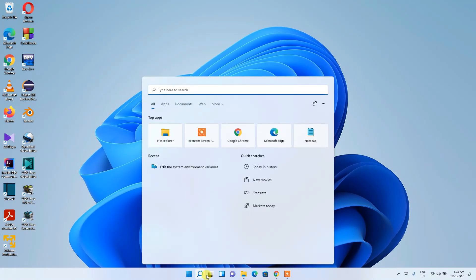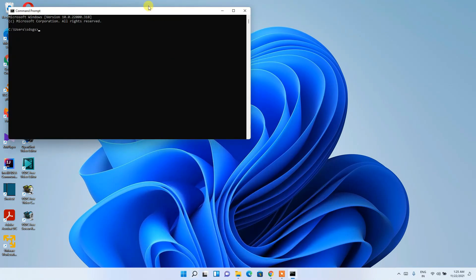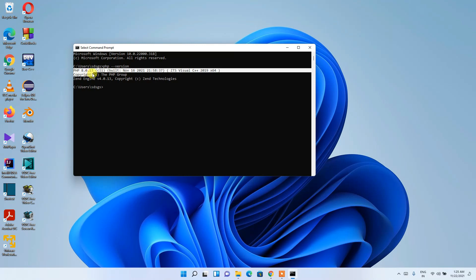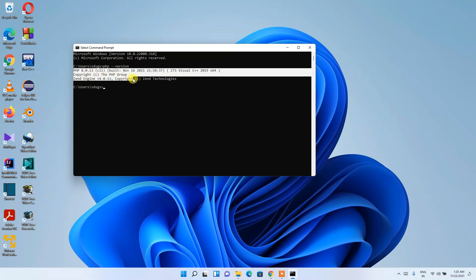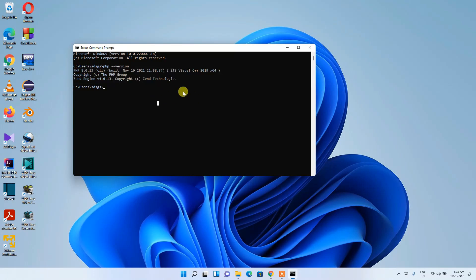Now click the search icon, type 'cmd', and press Enter. The Command Prompt opens. Type 'php --version' and press Enter. You can see the latest version of PHP — 8.0.13 — is correctly installed on our machine.